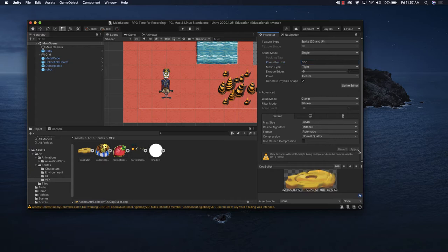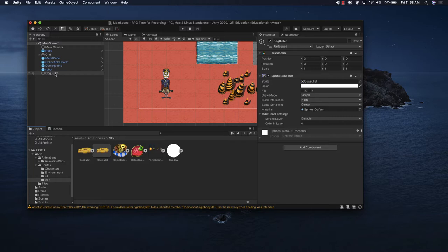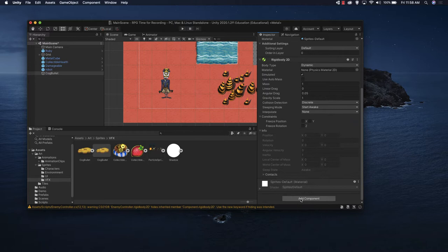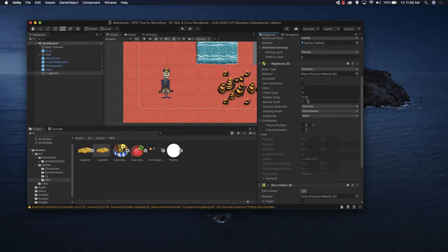From here, let's go ahead and just drag this into our hierarchy, and now we have something that we can play with. We're going to add two components to this: a box collider and a Rigidbody 2D. We'll use these to detect if it hits something, as well as to hook into the physics engine. Let's go to Add Component and add Rigidbody 2D, then a Box Collider 2D. We'll keep the box collider with its default. For the Rigidbody 2D, let's set the gravity to zero because we don't want the bullet dropping — we just want it to go through.